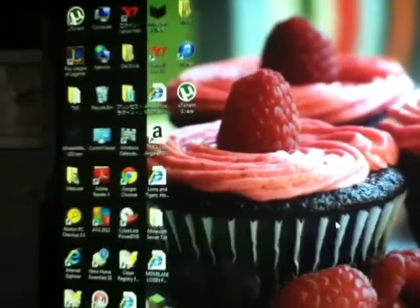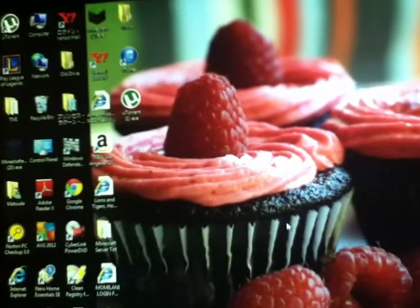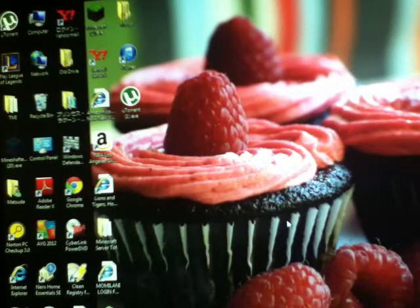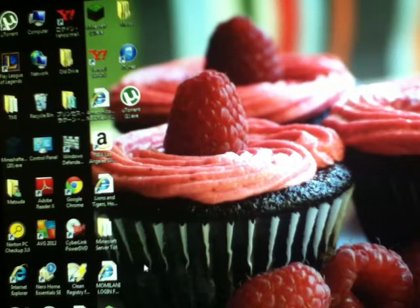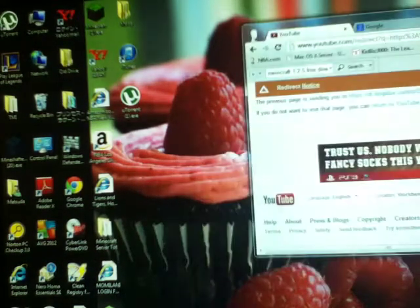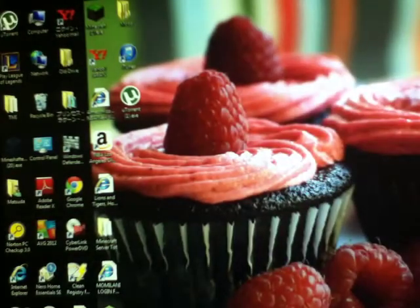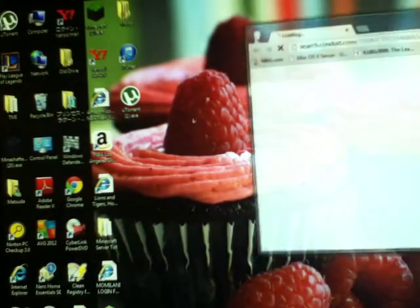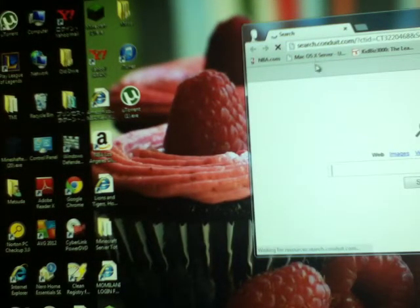Sup guys, a friend wanted me to do a Minecraft video, so here I am doing a Minecraft video. Okay, first you want to open your explorer.